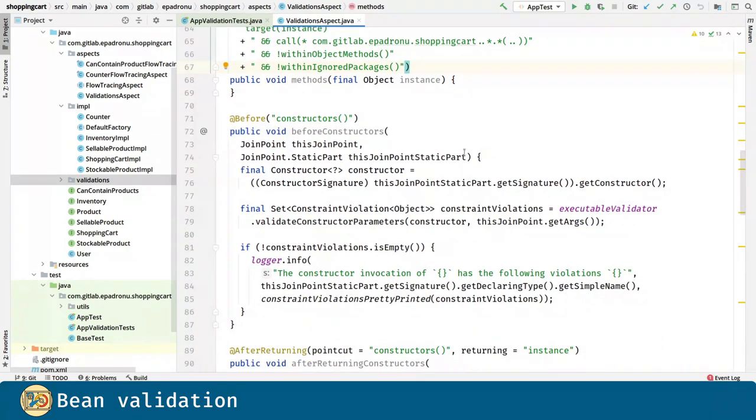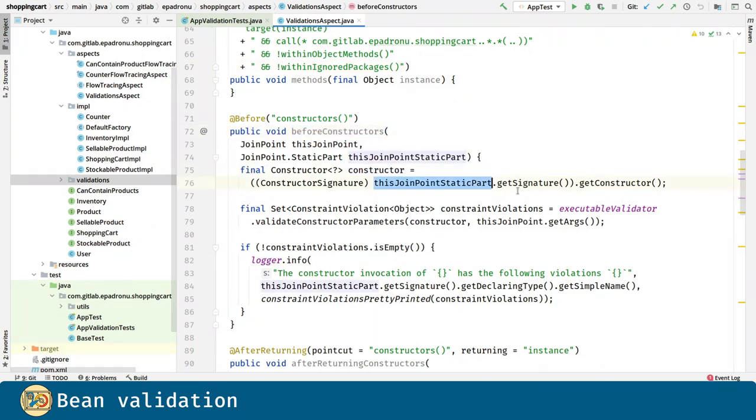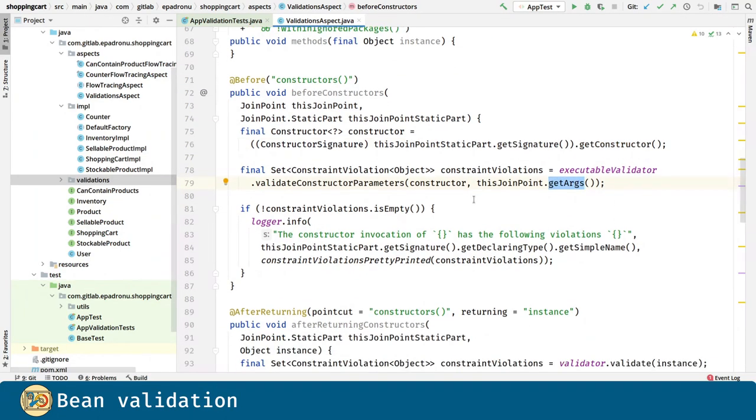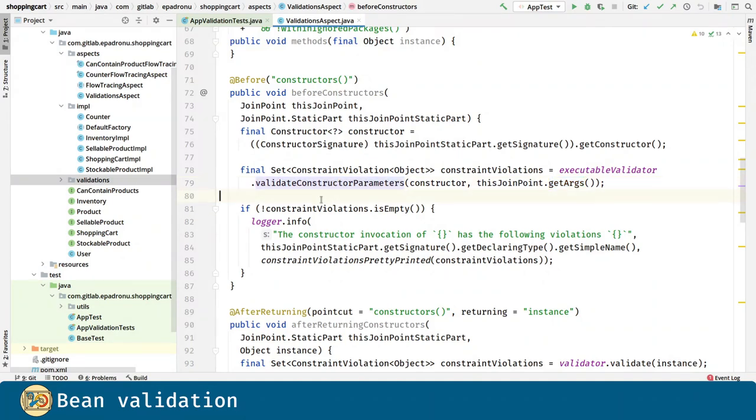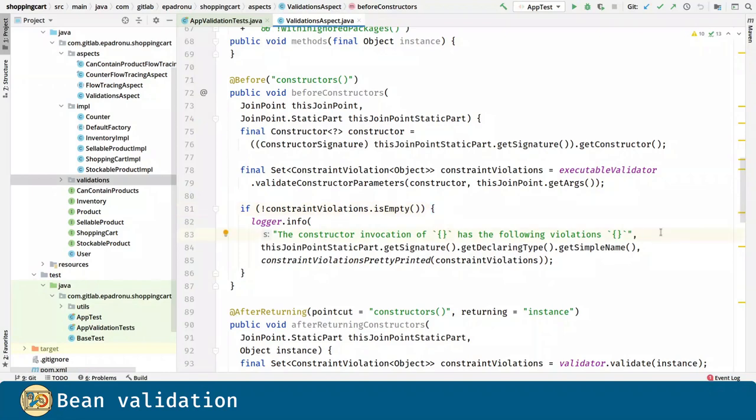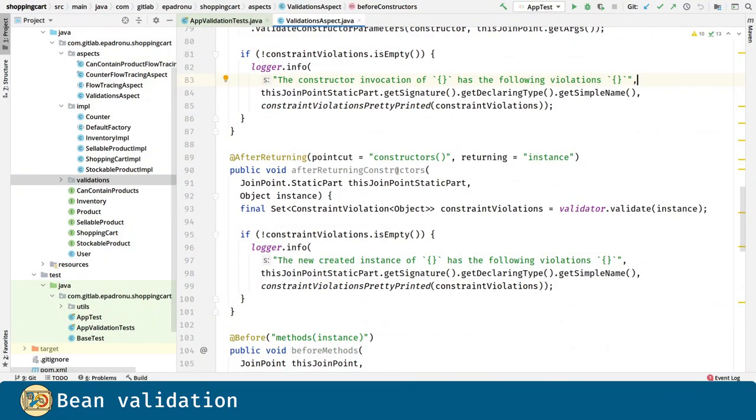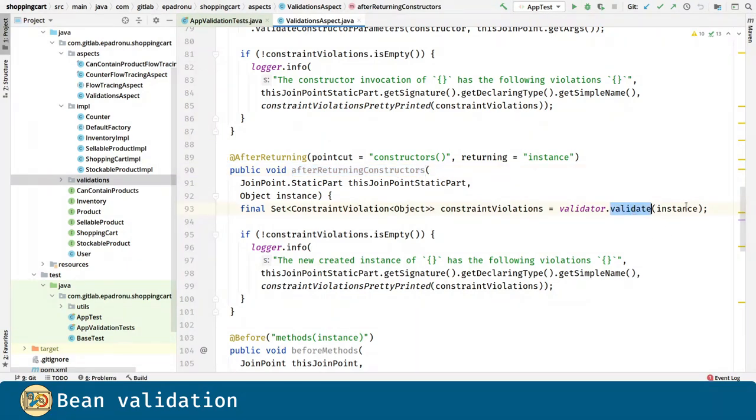For the before constructor's advice, we are going to obtain the constructor as well as the arguments, and we are going to use the validate constructor parameters in order to validate such a constructor call is done with the correct arguments. If there are any violations, we are going to log that. Similarly for the after returning constructor, this time we validate the new instance.